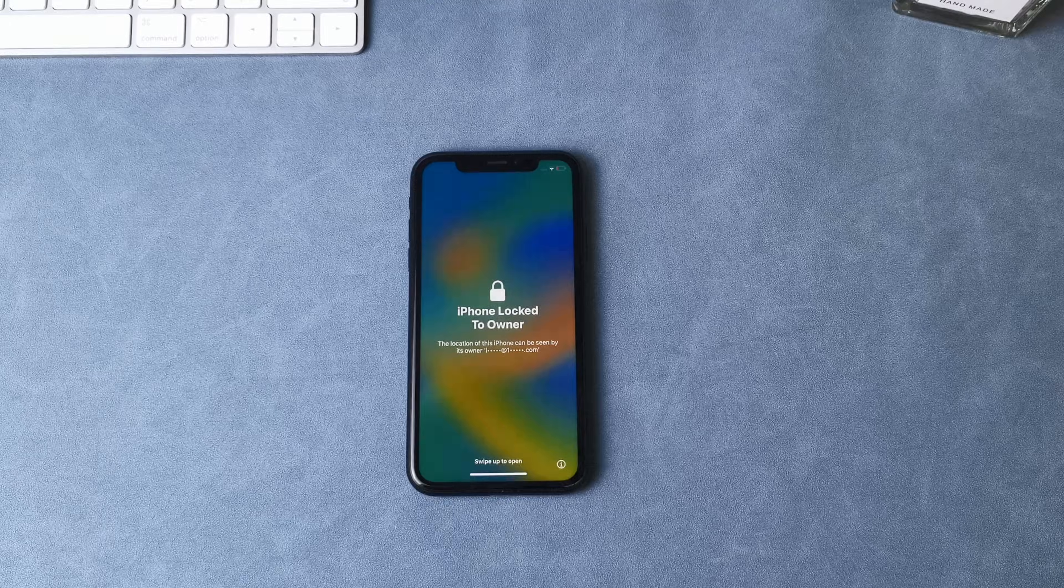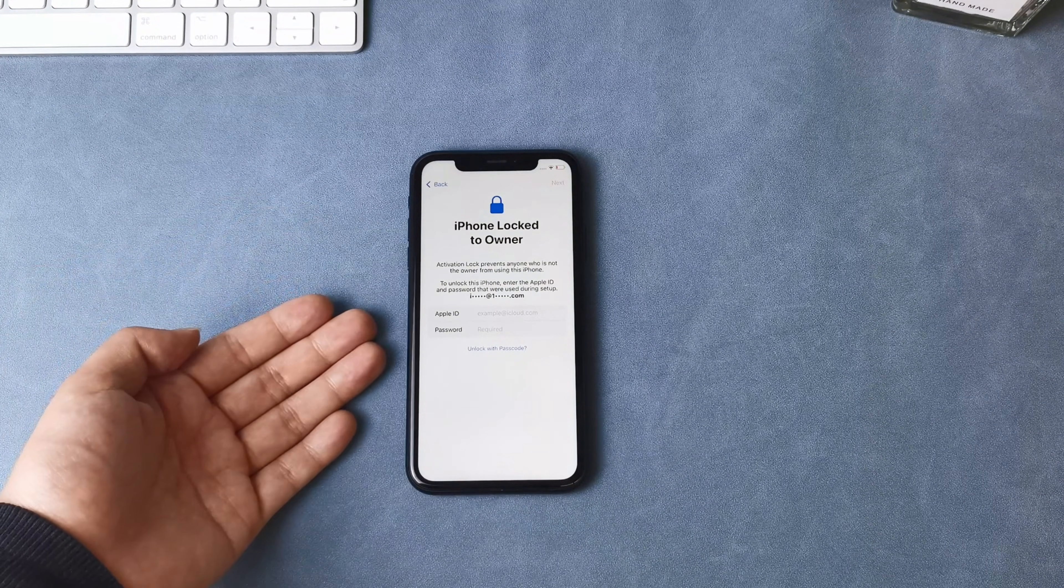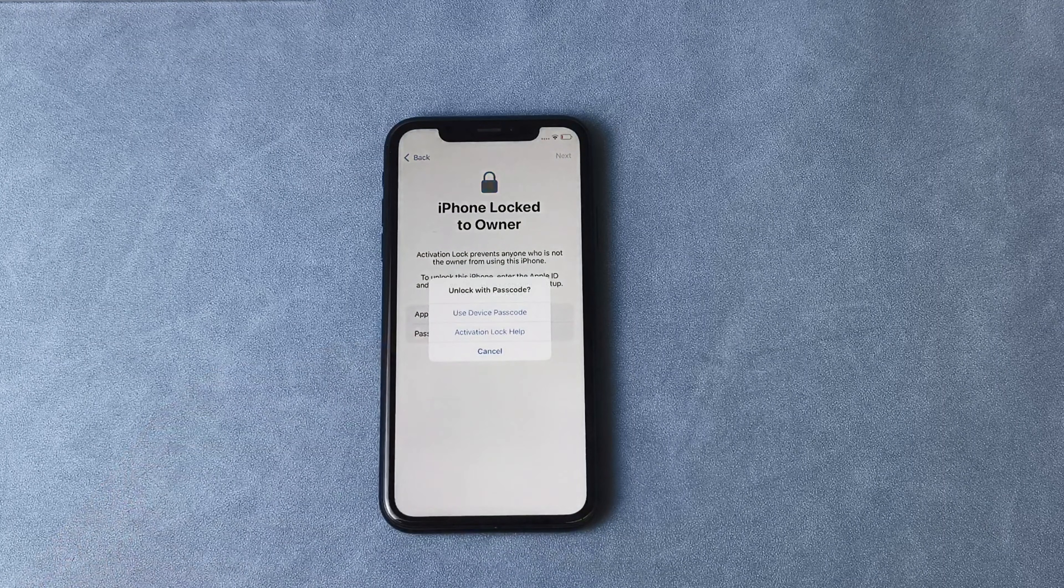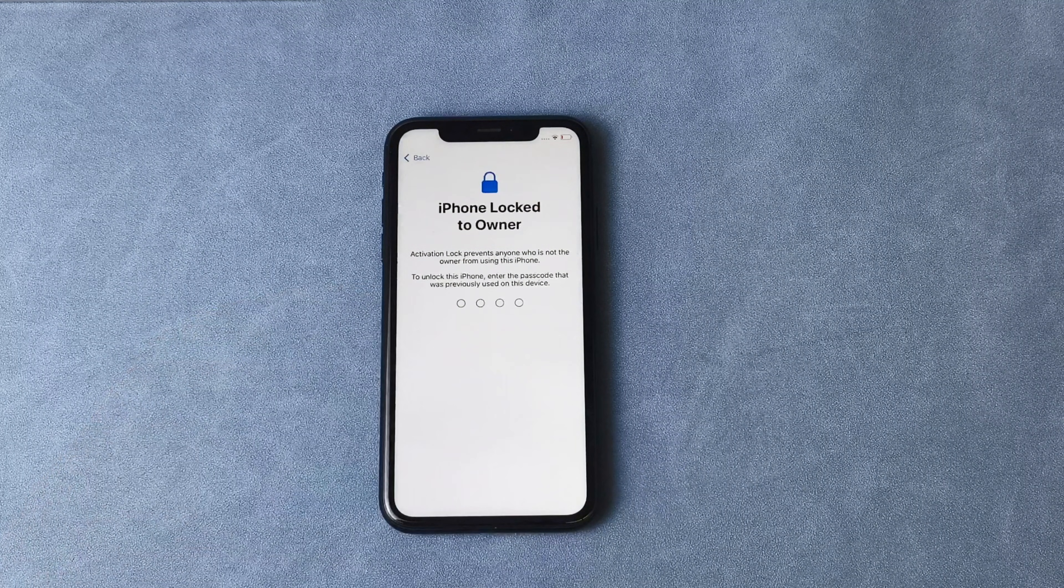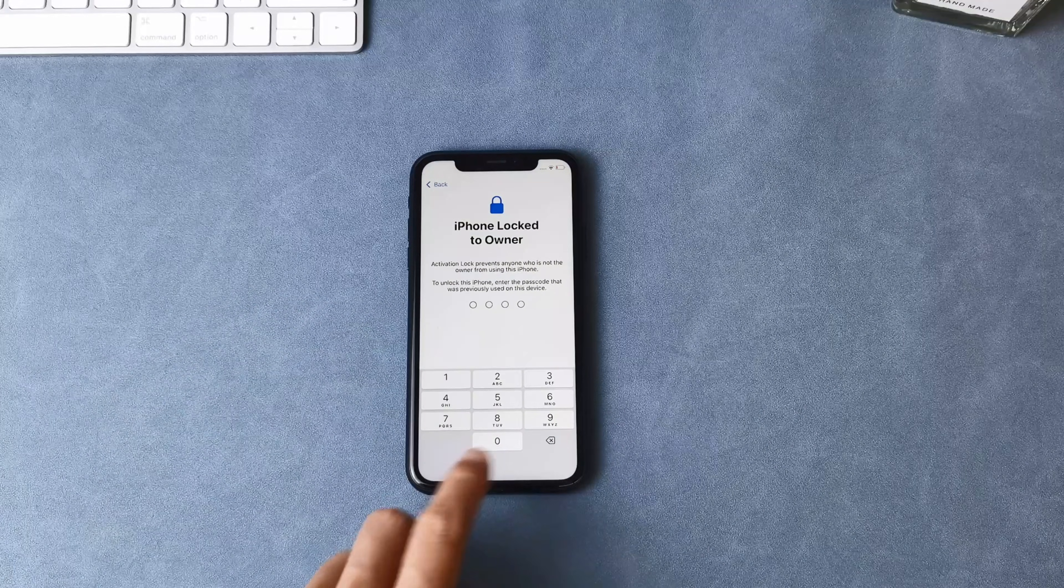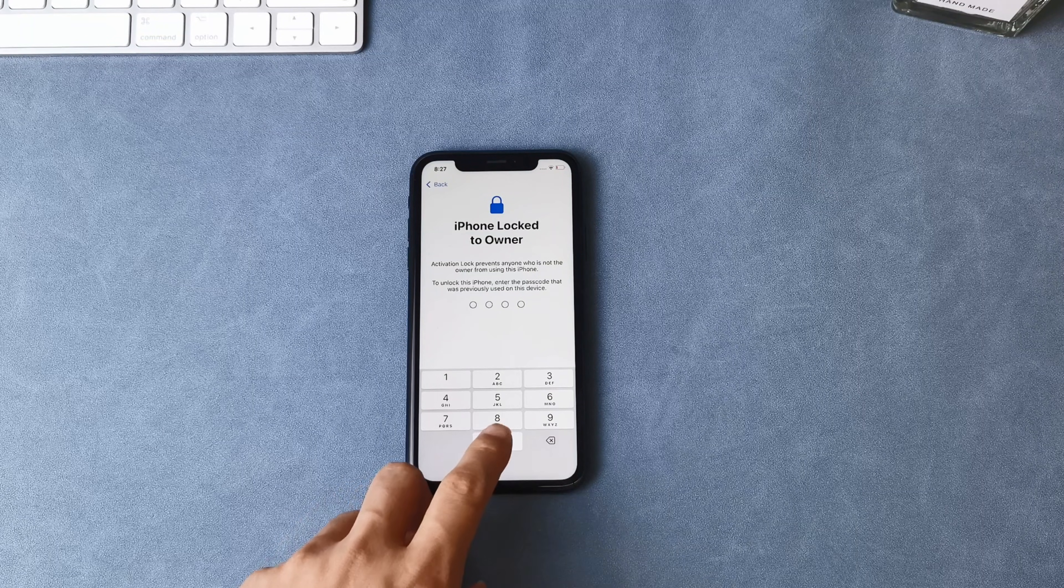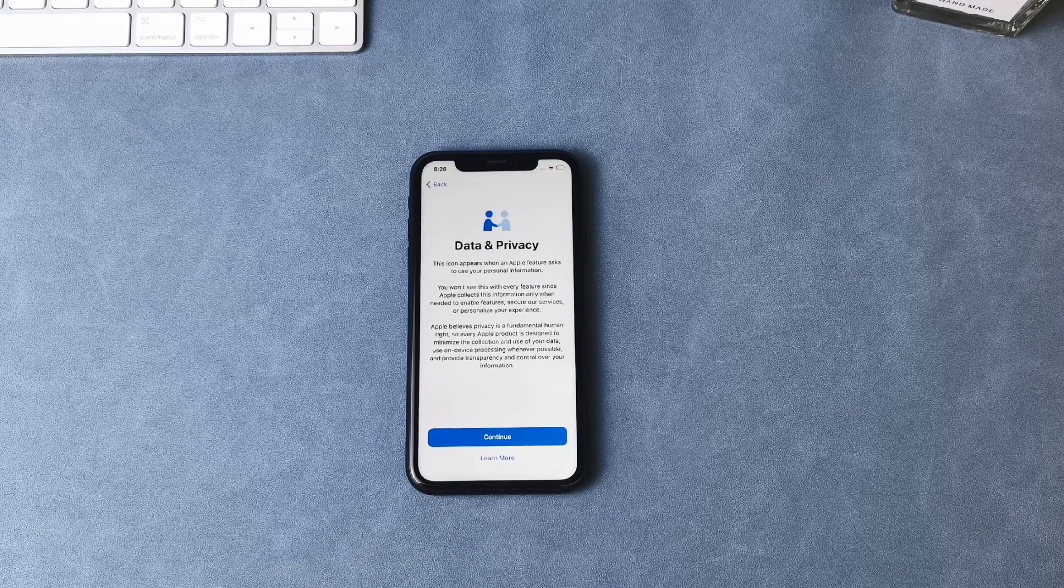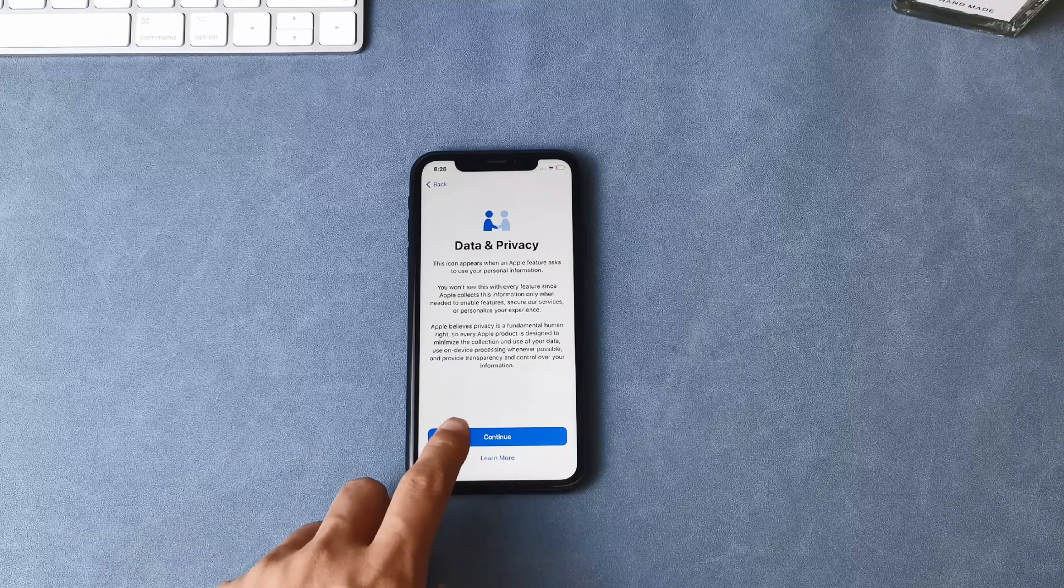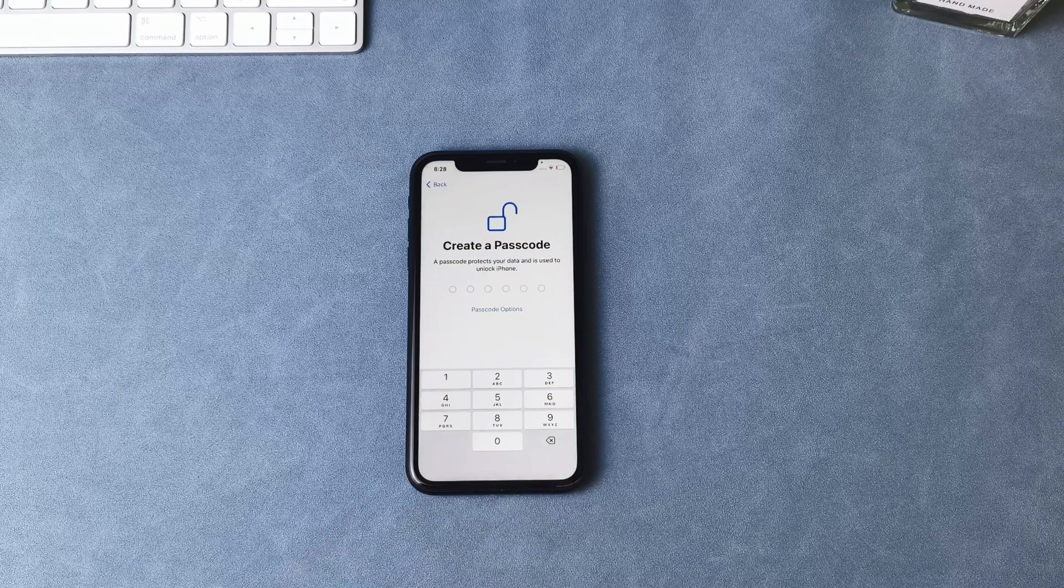Here in the first method, while setting up your device on the activation lock screen, you got an option of unlock with passcode. Click on that option and then select device passcode. After that, input your old passcode. And that's it, your activation lock is removed. Now you can add a new passcode and then set up the device.